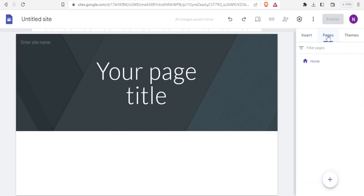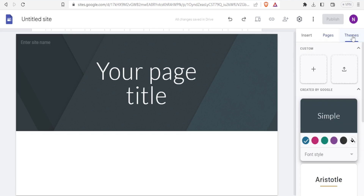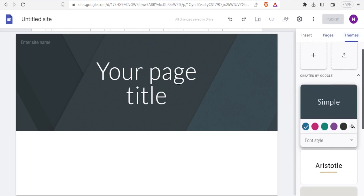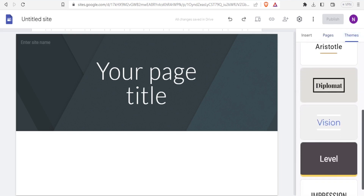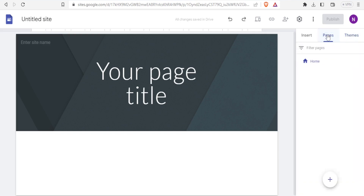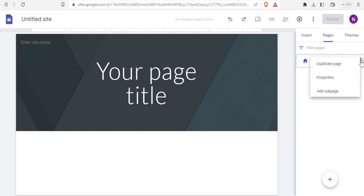We also have 'Pages' where you can add pages, and 'Themes' where you can select the theme for your landing page. If you come back to 'Pages', you'll notice we have the home page. If you click on the three dots, you can duplicate that page and also add a sub-page to your home page.